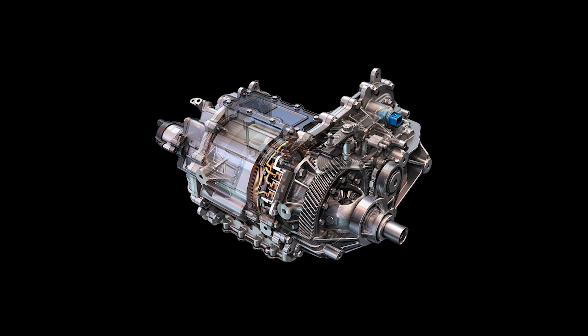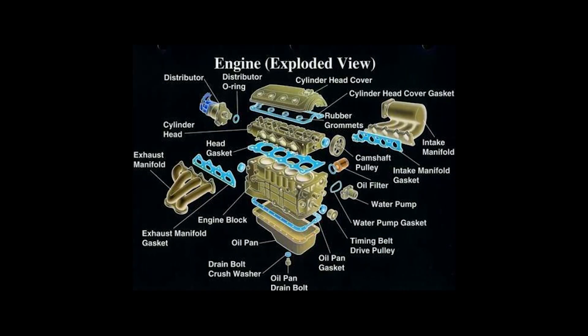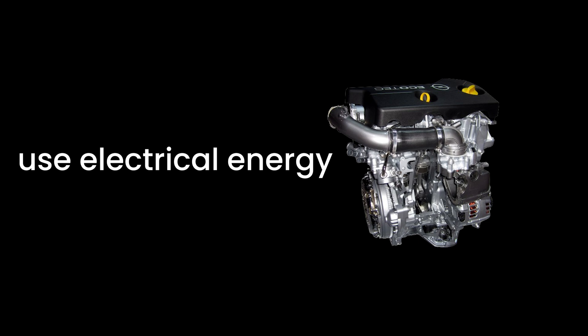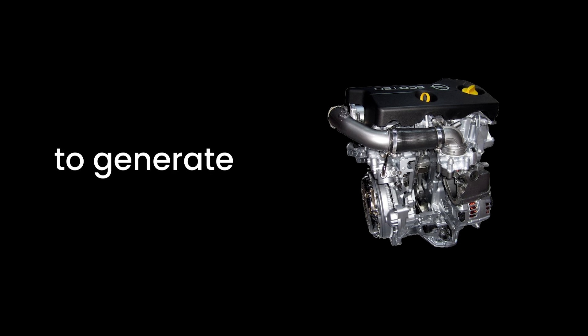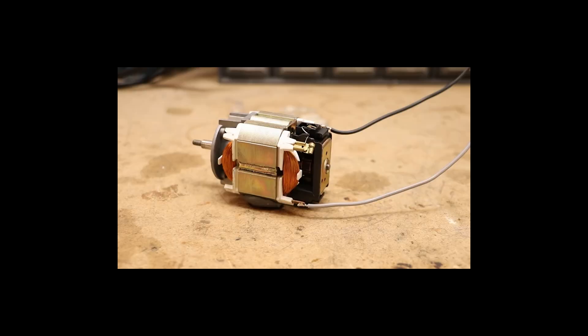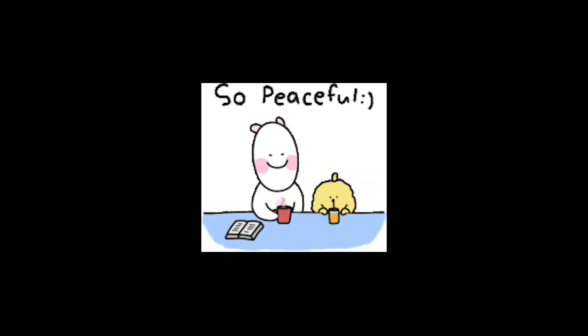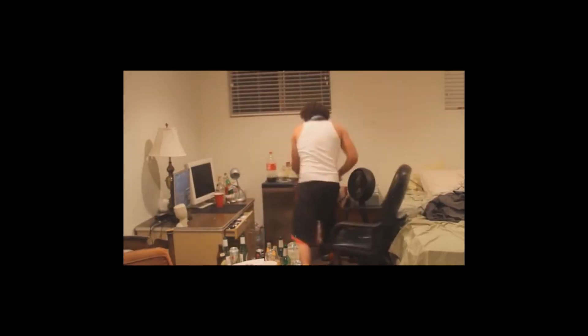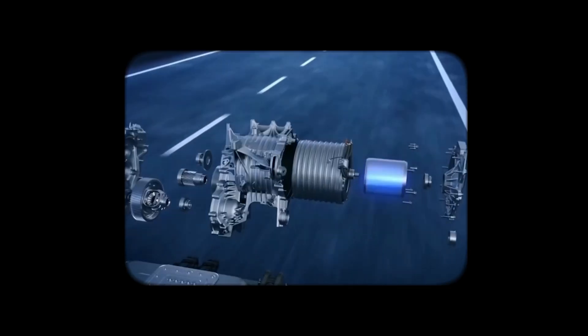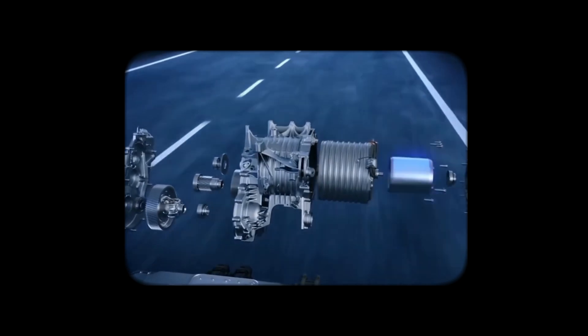Electric motors are the new cool kids in the automotive world and for good reasons. They're efficient, environmentally friendly, and almost eerily quiet. Unlike their gasoline-guzzling counterparts, electric motors use electrical energy to generate mechanical motion, making them a cleaner, quieter alternative. It's kind of like swapping out your noisy neighbor's lawnmower for a silent electric one. Suddenly, peace and efficiency rule the day. Let's break down the types of electric motors you'll find humming away under the hood of modern electric vehicles.